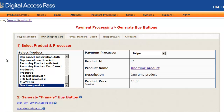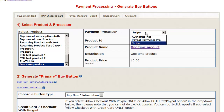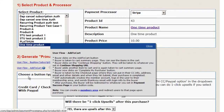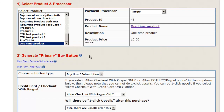Select the product that you're looking to sell. In this case I'm going to select the one-time product that we created, and select the payment processor as Stripe. That's it as far as the first step is concerned.